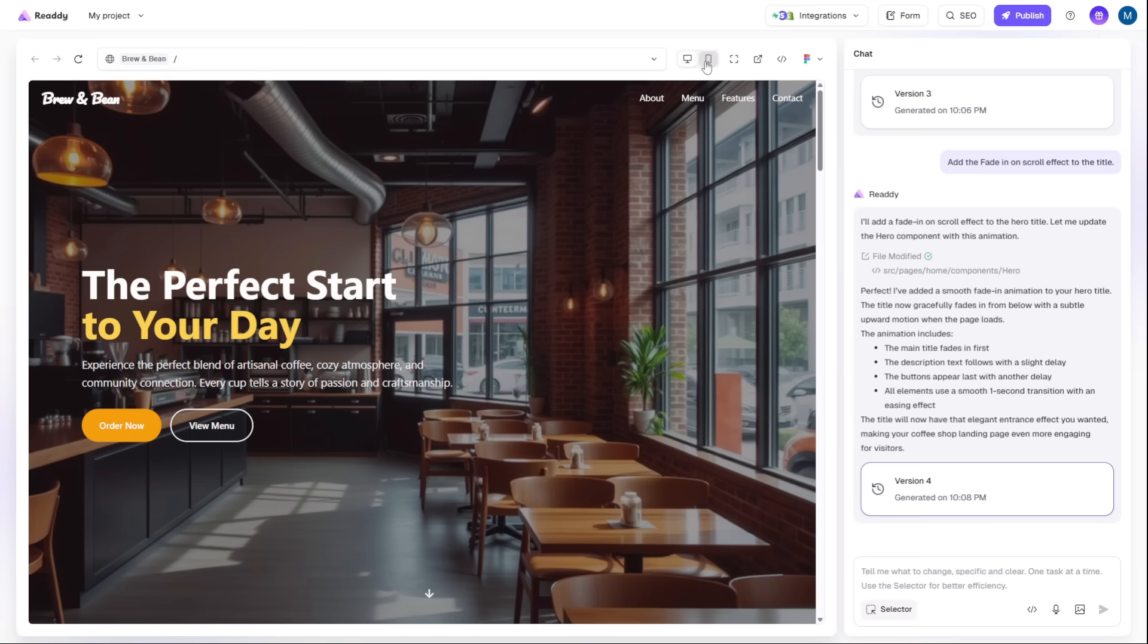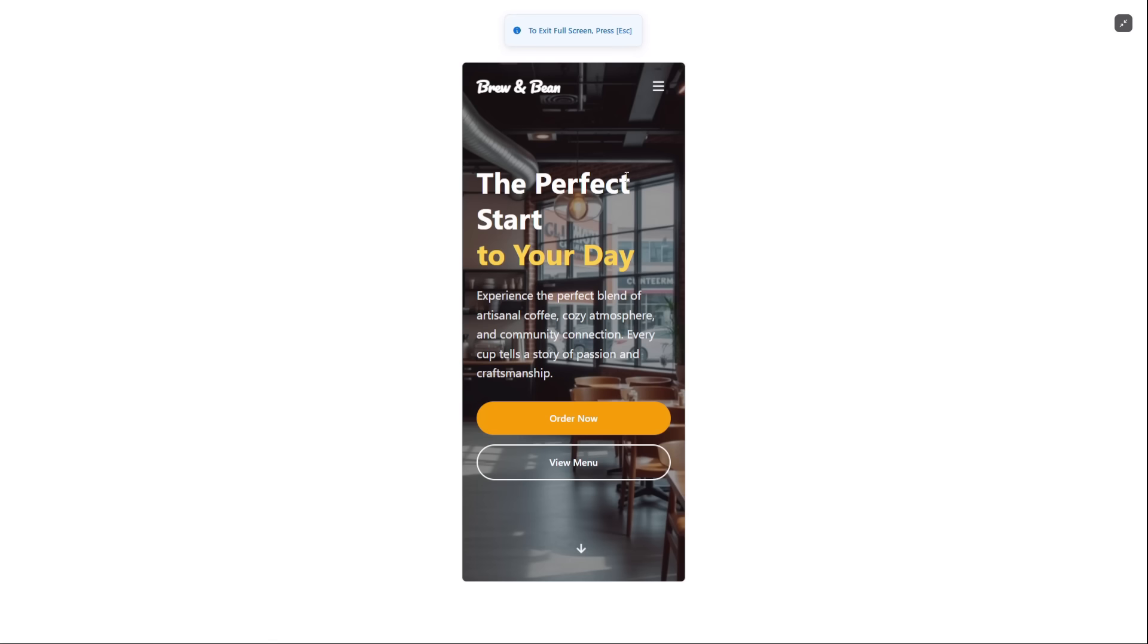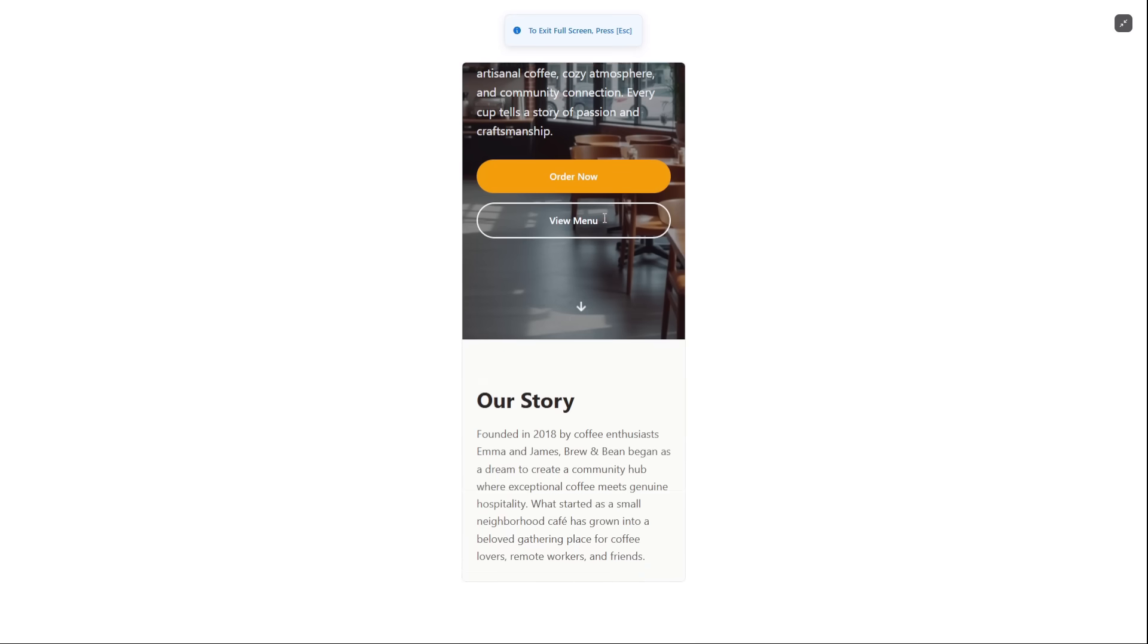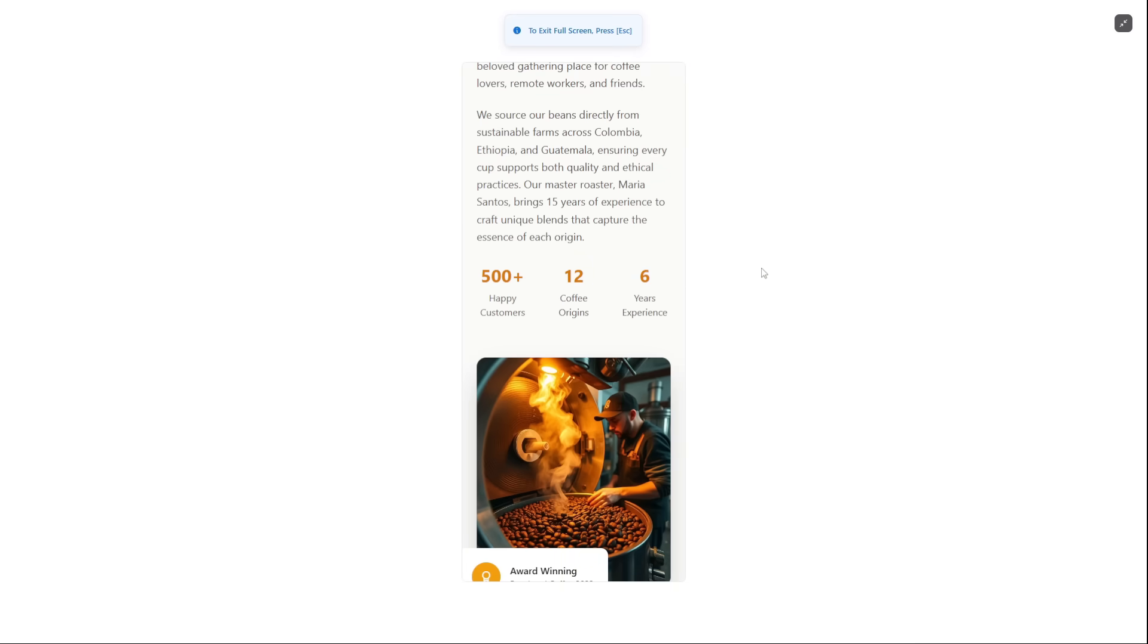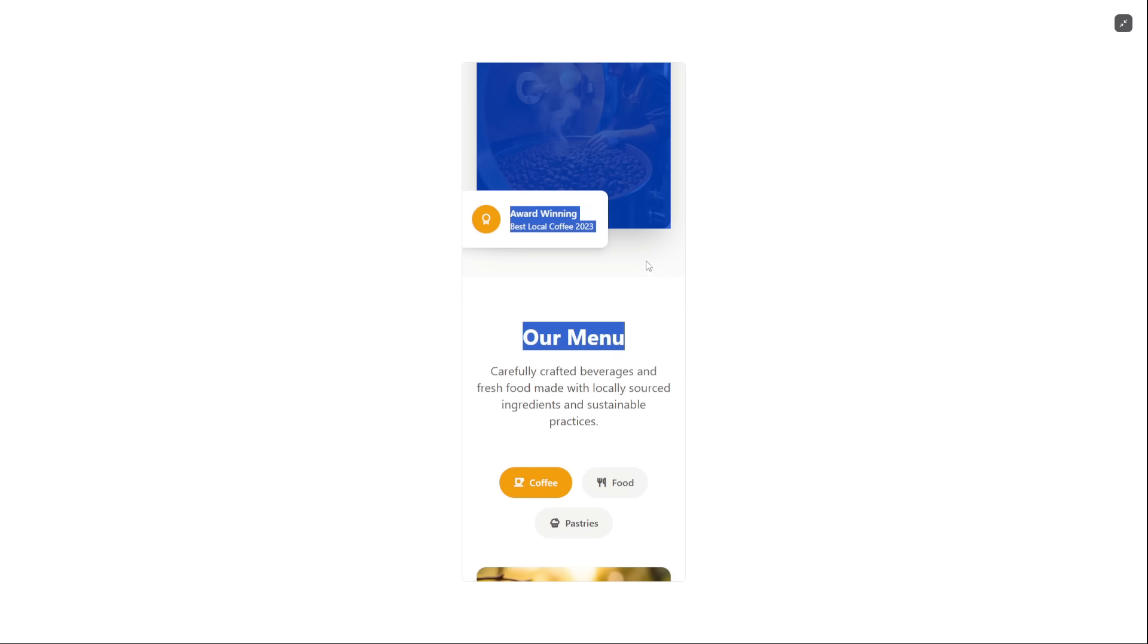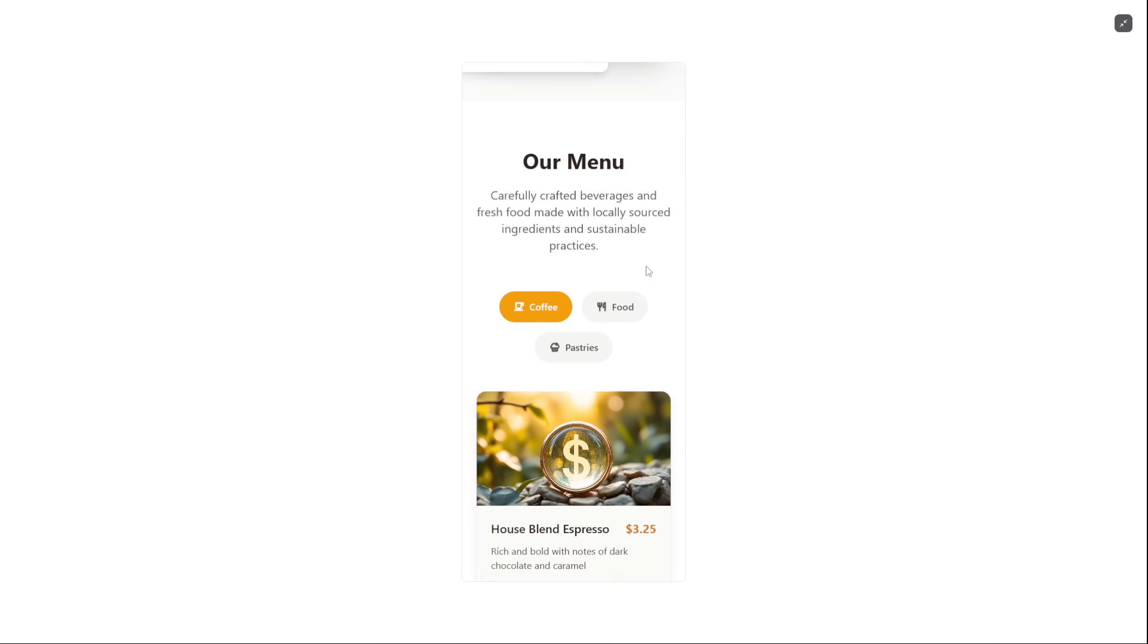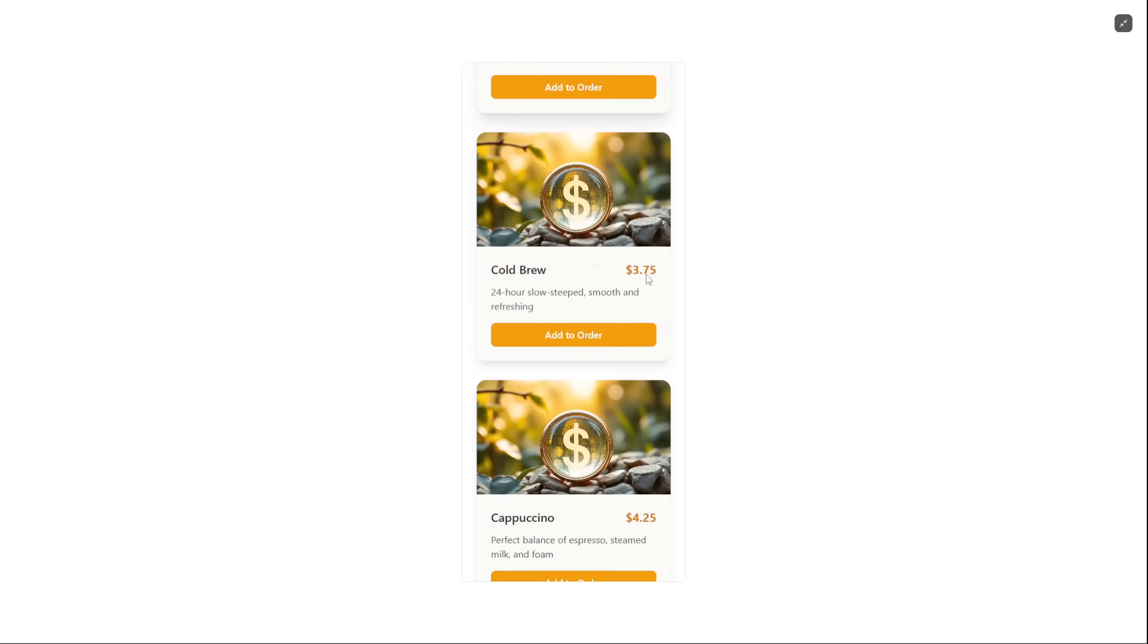Honestly, for getting a high-quality site online this quickly, Ready is incredible. If you want to try it out for yourself, I've put the direct link for you in the description and in the pinned comment. Let me know what you build with it.